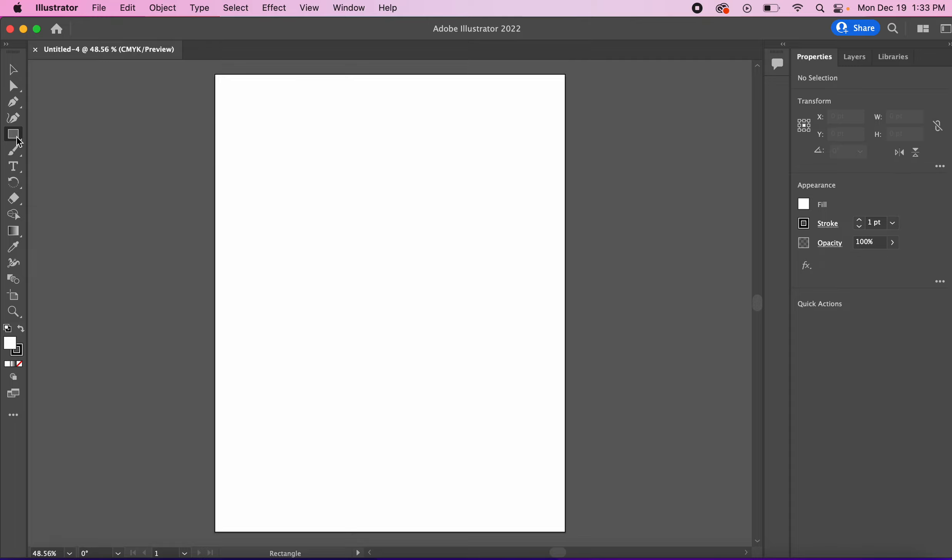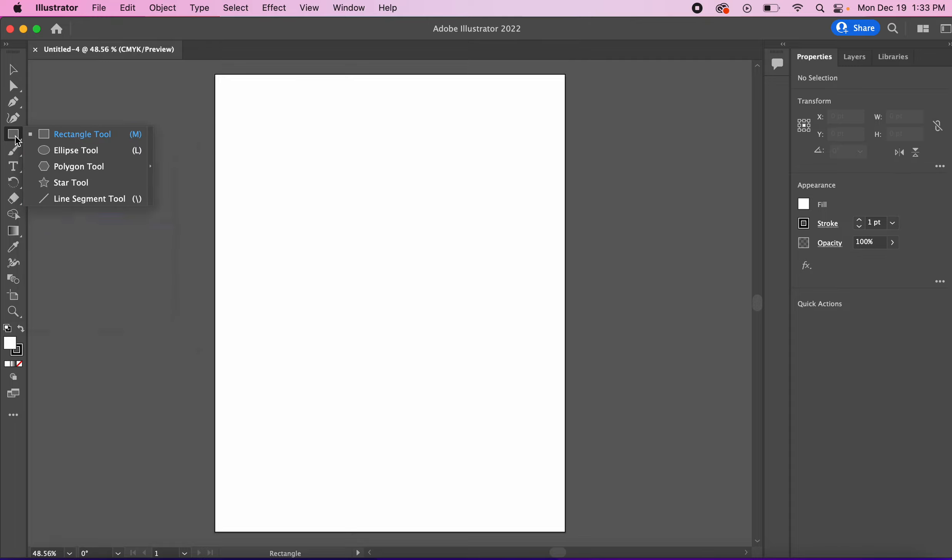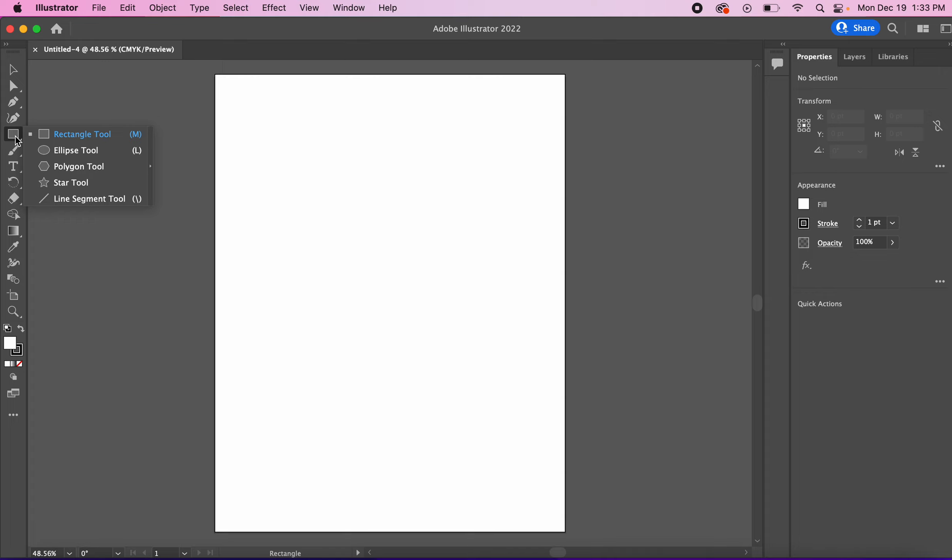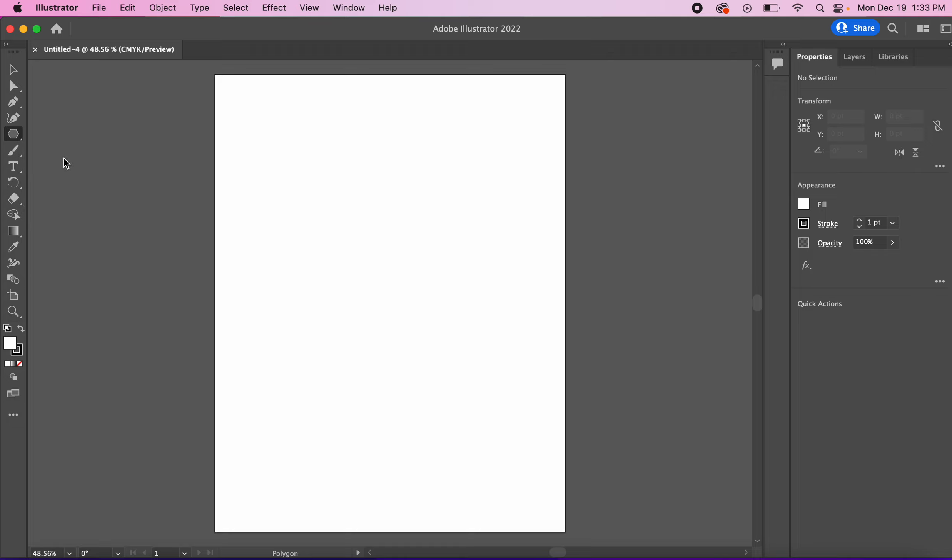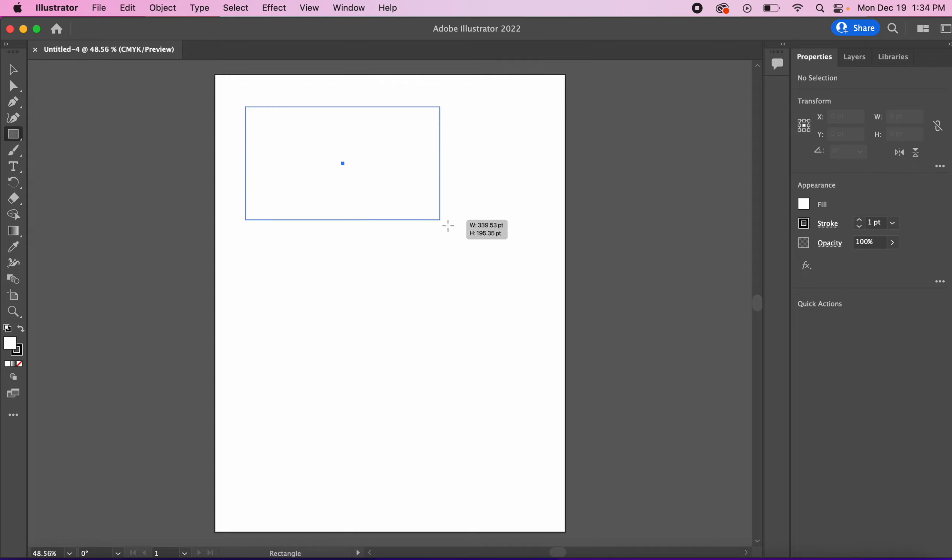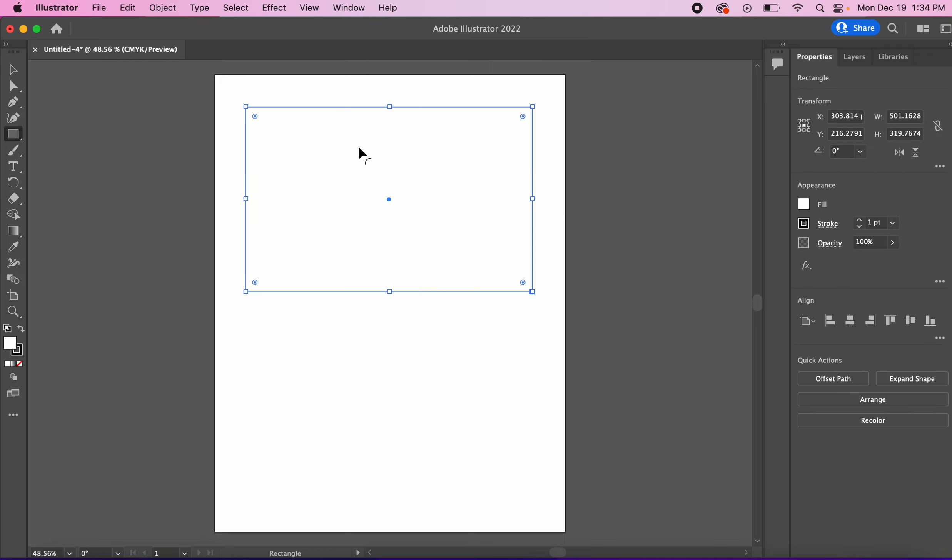We're mostly going to be using the rectangle tool today but if you press and hold you'll see that inside of the rectangle tool is also an ellipse, a polygon, and a star. Let's begin with the rectangle tool. If you click and drag you create a rectangle.